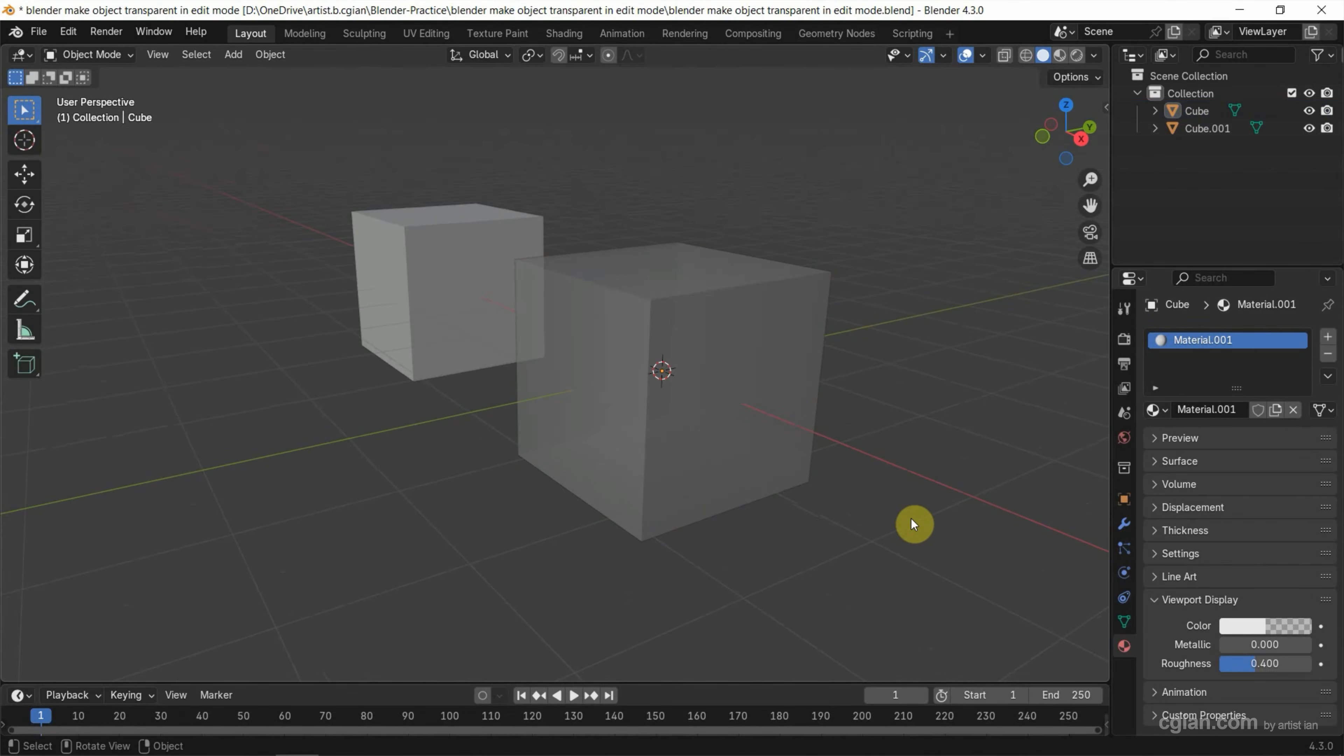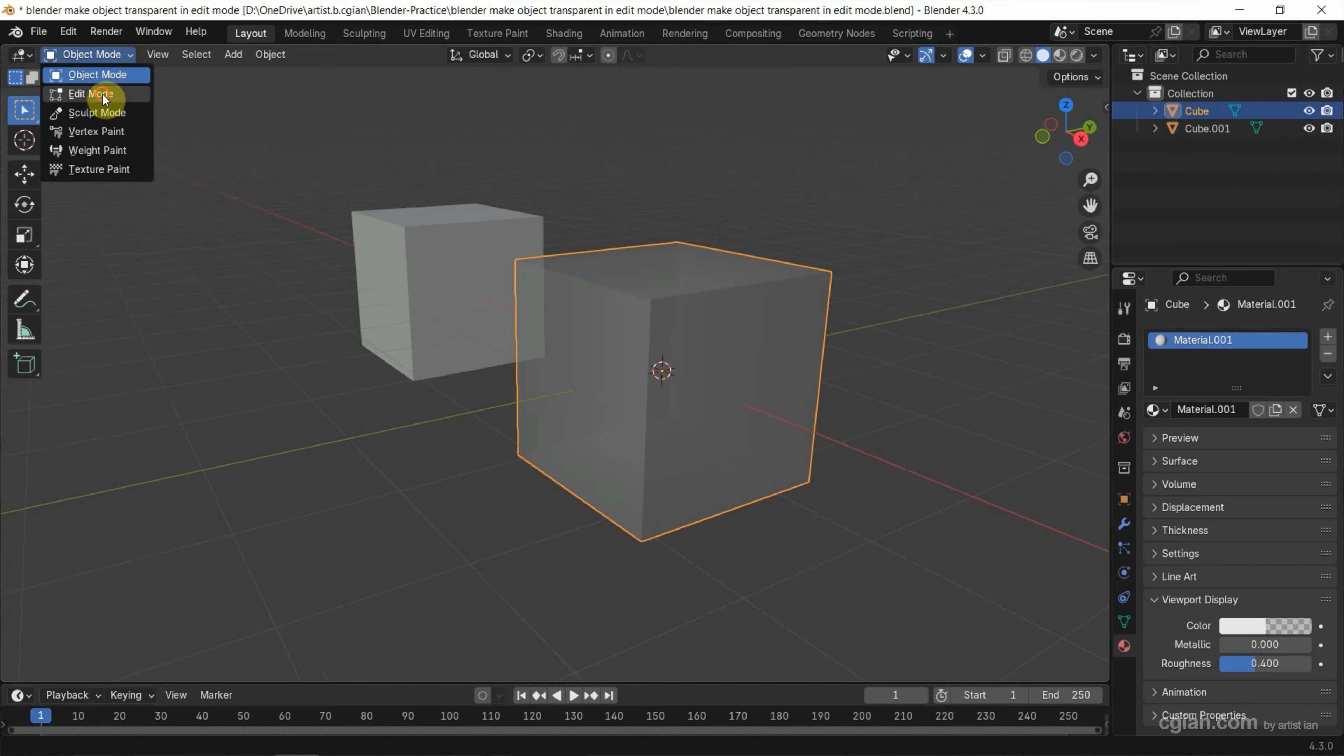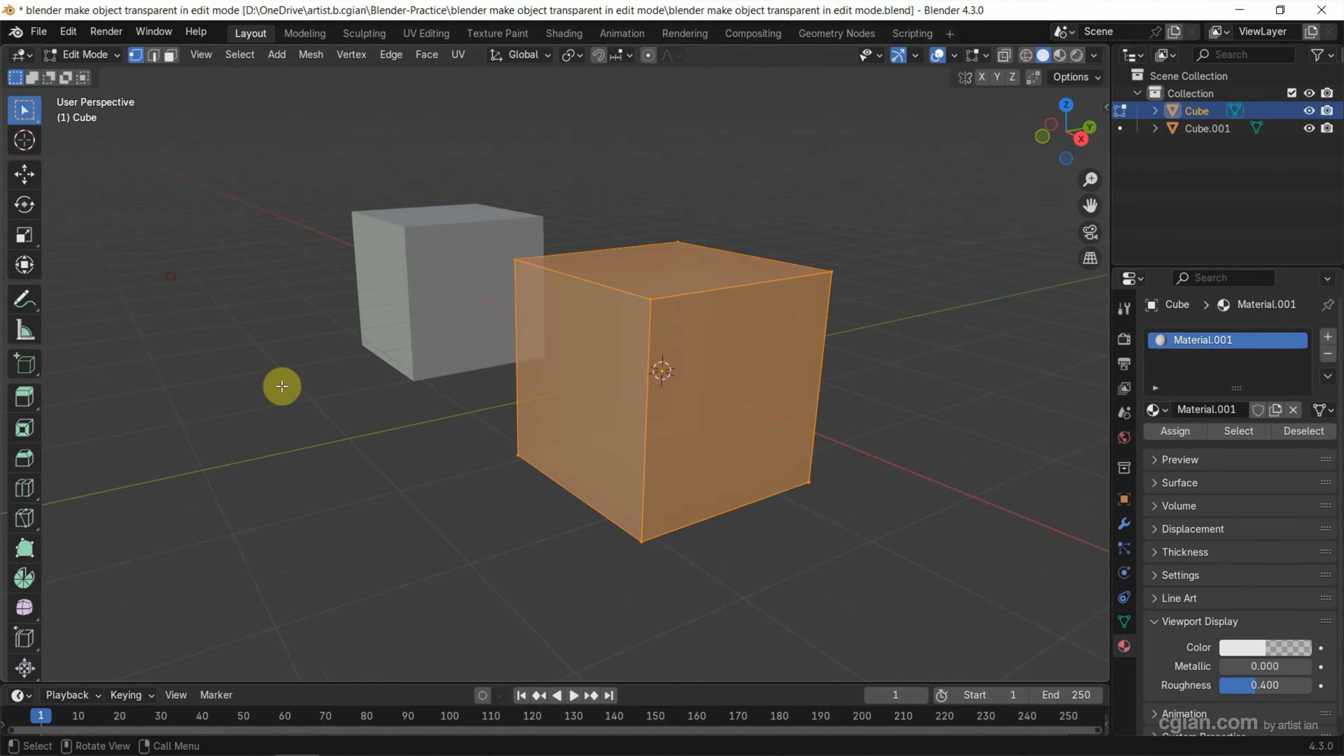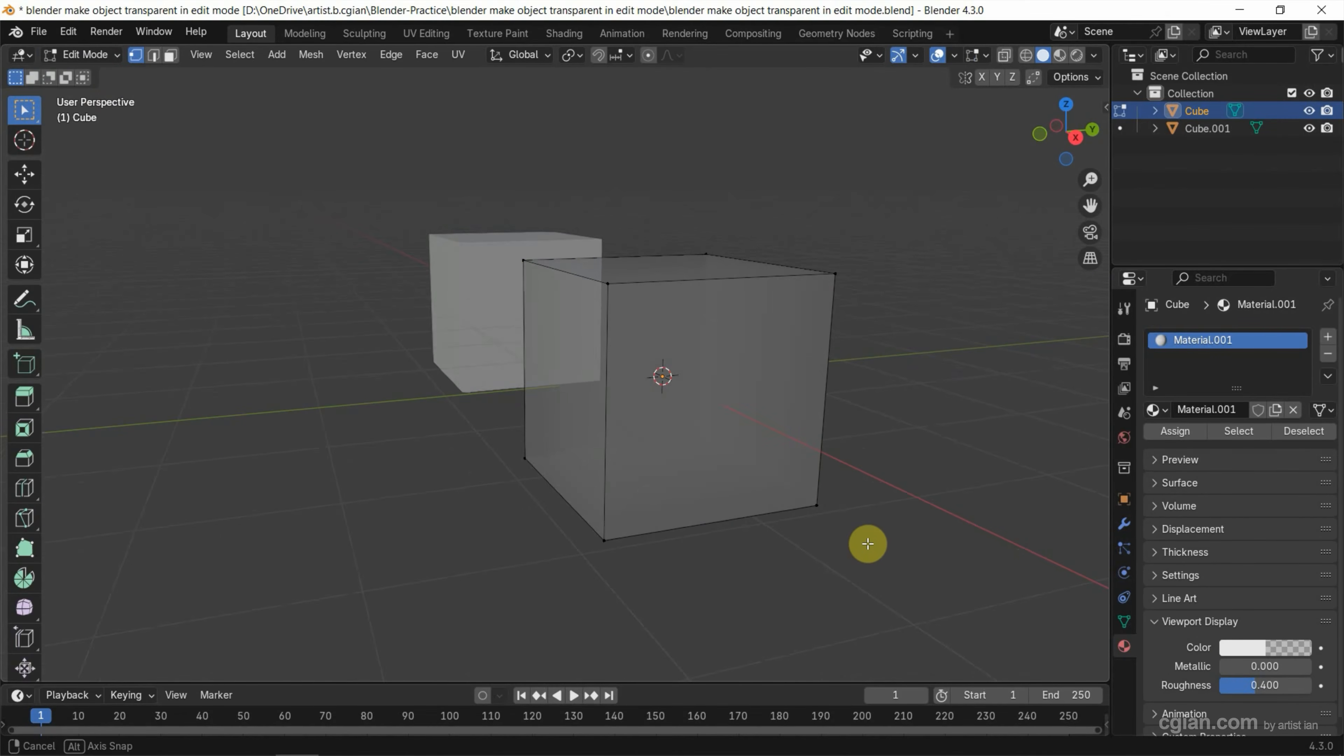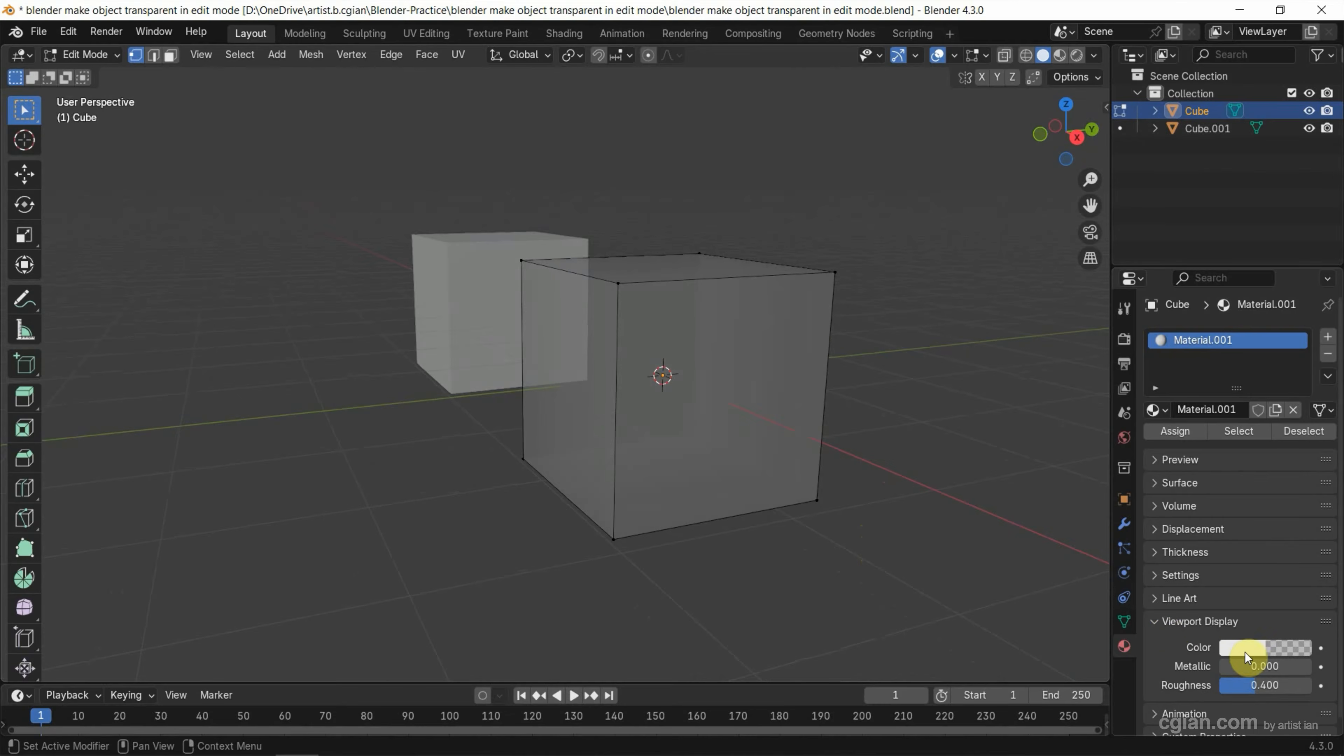Now if we select the object and go to Edit Mode, this is also working. The object is transparent in Edit Mode.